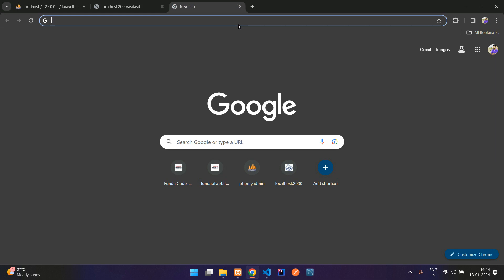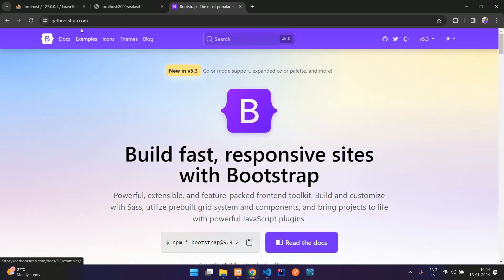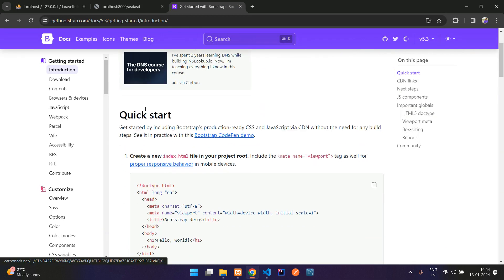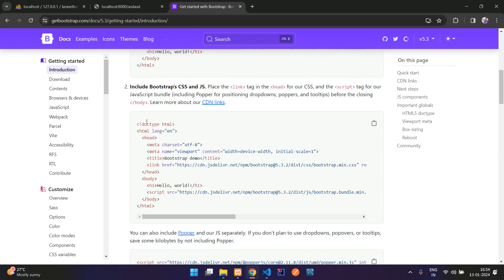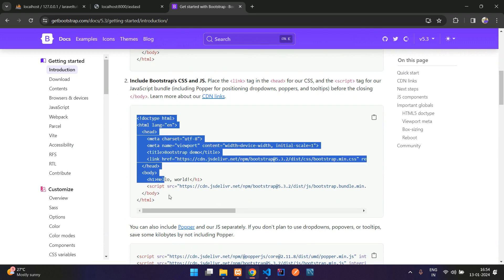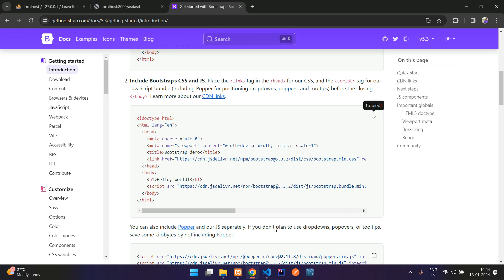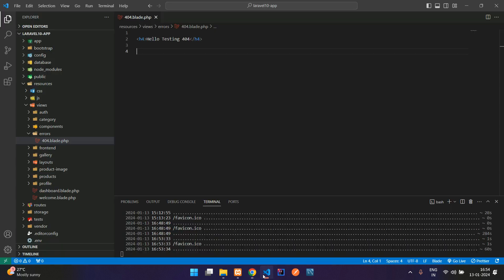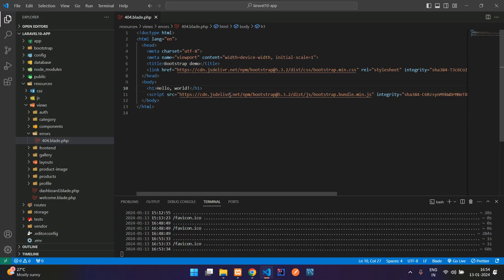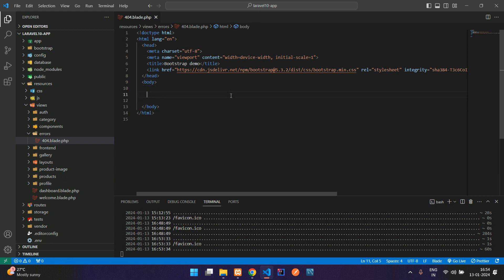For that, you just need to go to getbootstrap.com and go to docs. On the get starting, you have a template here. So you can just copy this, click and copy and paste here. All set.